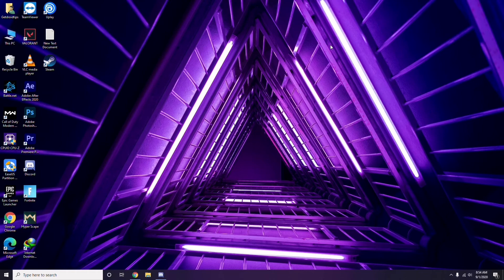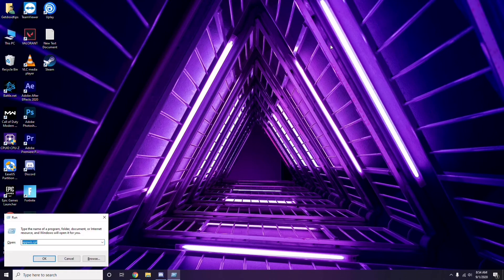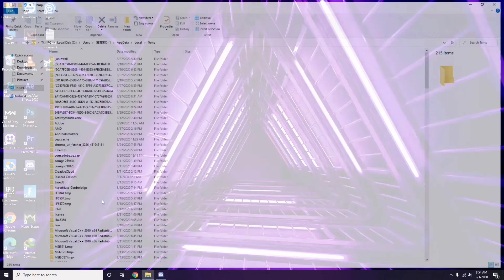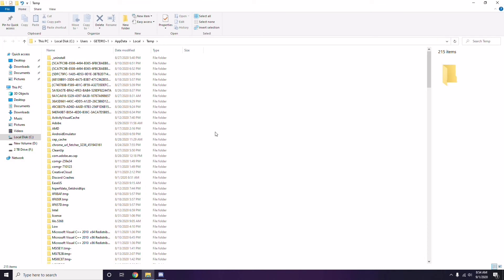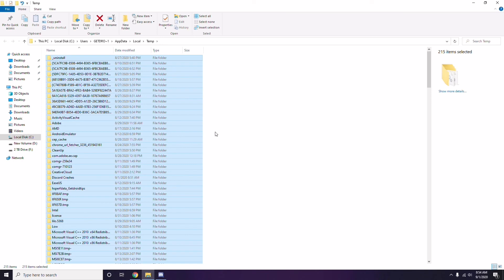Next, remove temporary files. Press Windows key + R on your keyboard, then type %temp% and press Enter. You'll get a bunch of temporary files — select all files by pressing Ctrl+A on the keyboard, then press Shift+Delete to remove them.